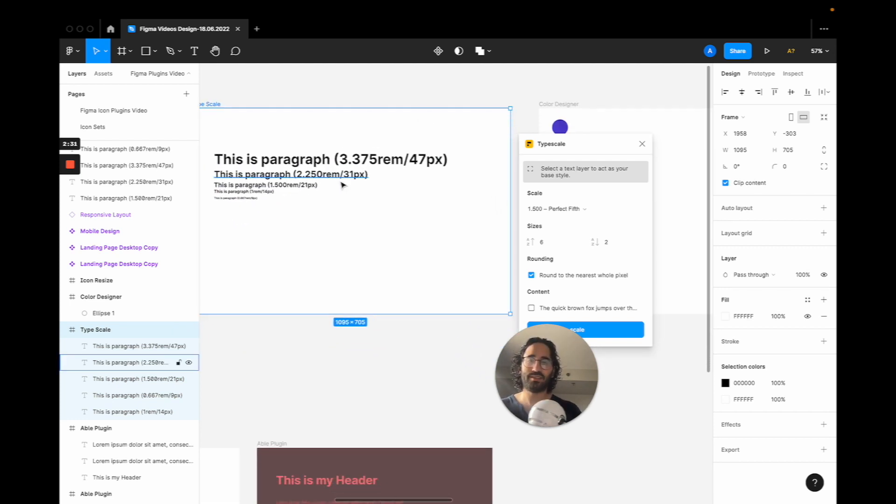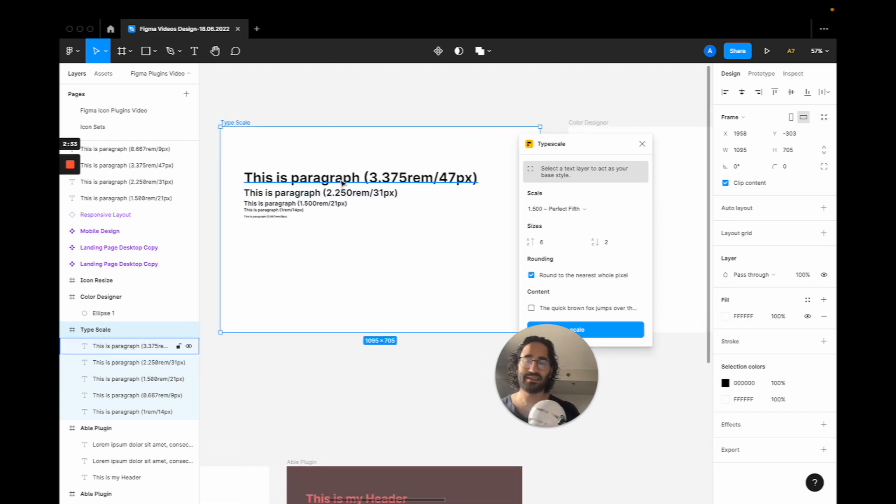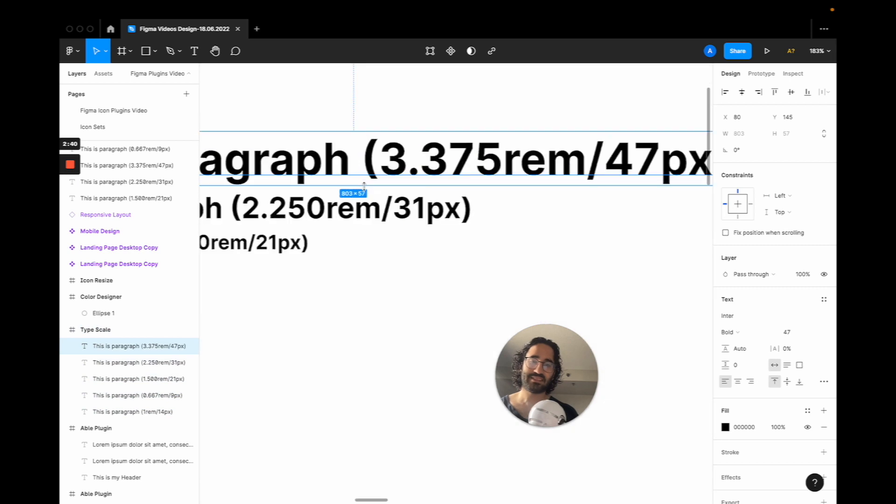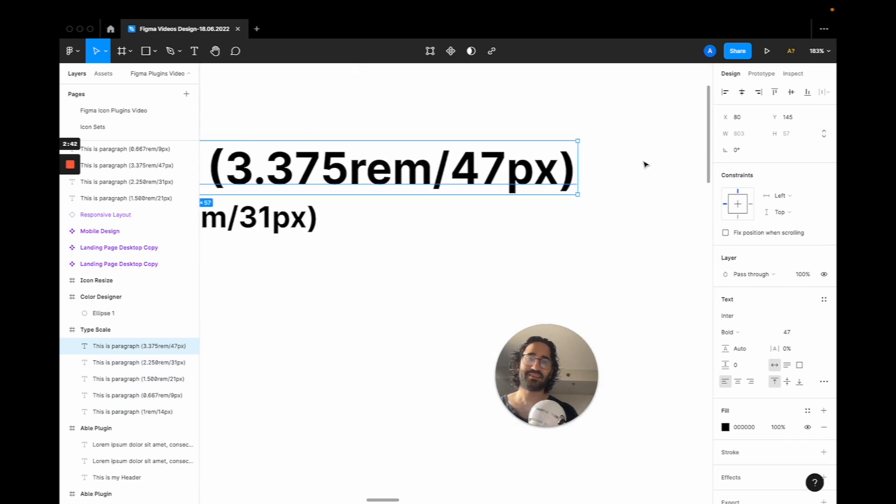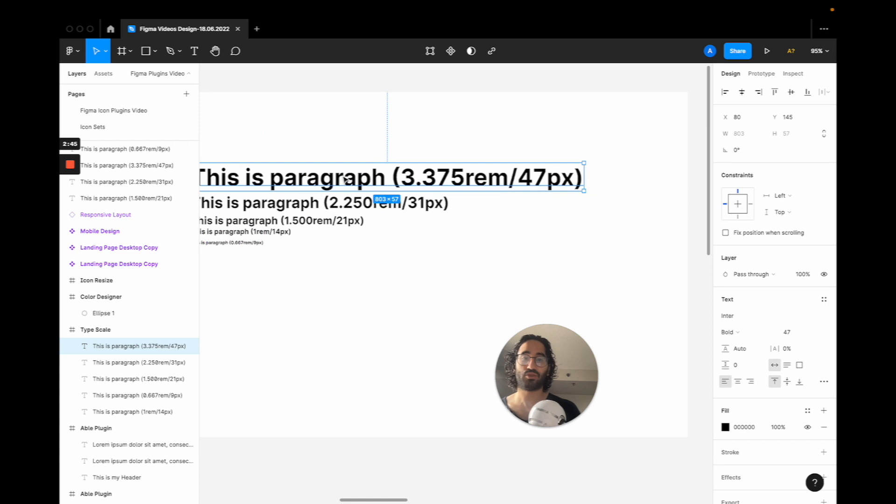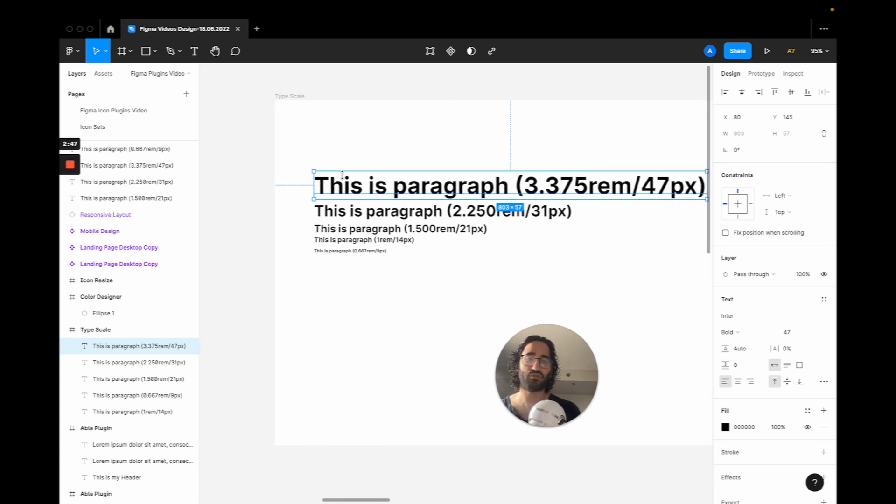That looks pretty good. This lets you easily create your type system for the project you are going to work on. The last nice touch is that their sizes are both in pixels but also for rem, so your devs will understand what they have to code as well.